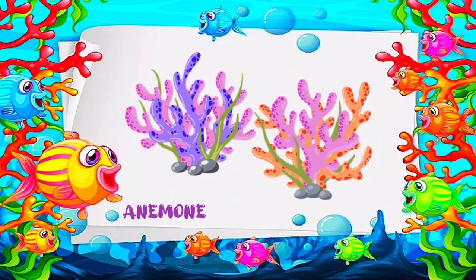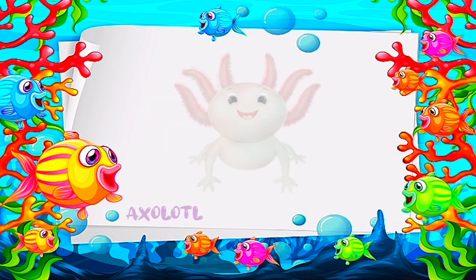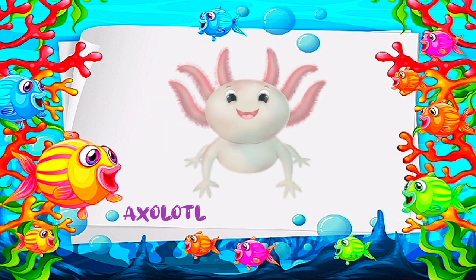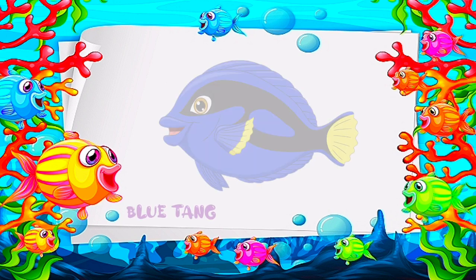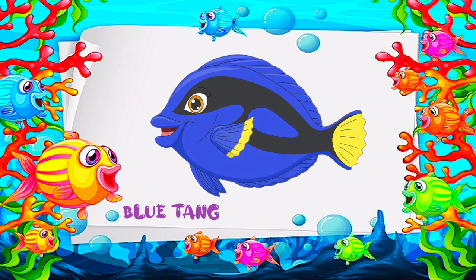A is for anemone. Axolotl. B is for blue tang.